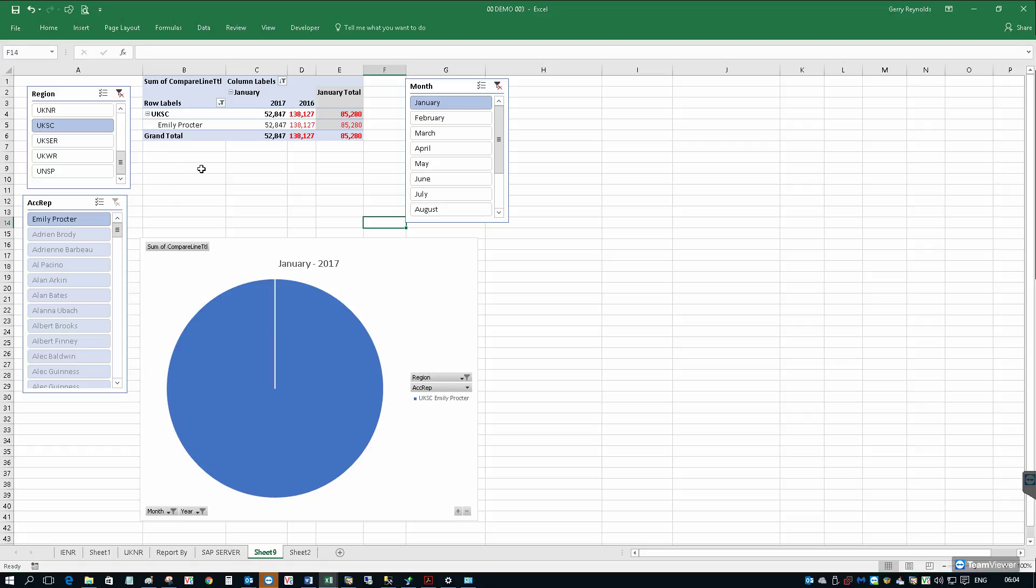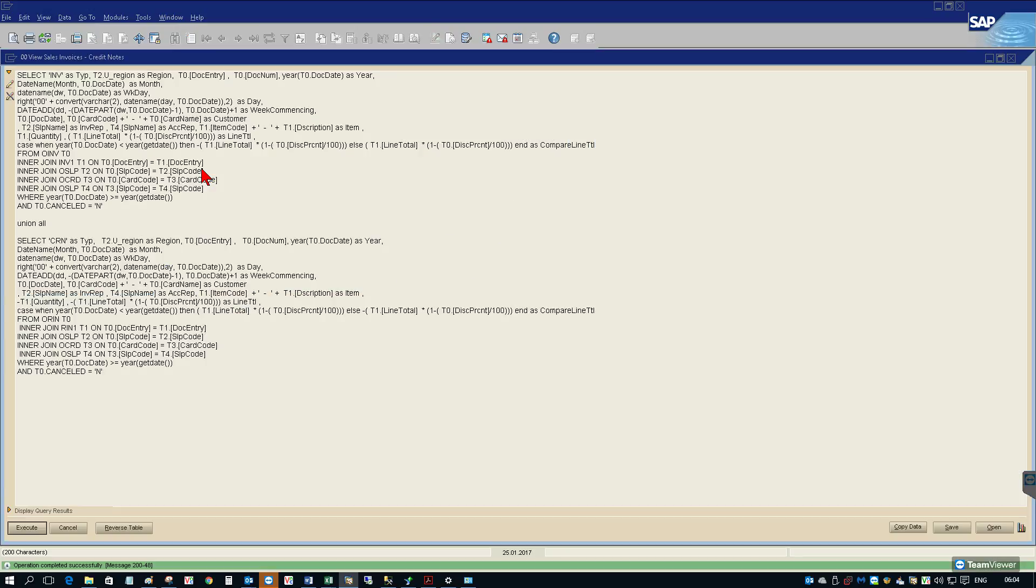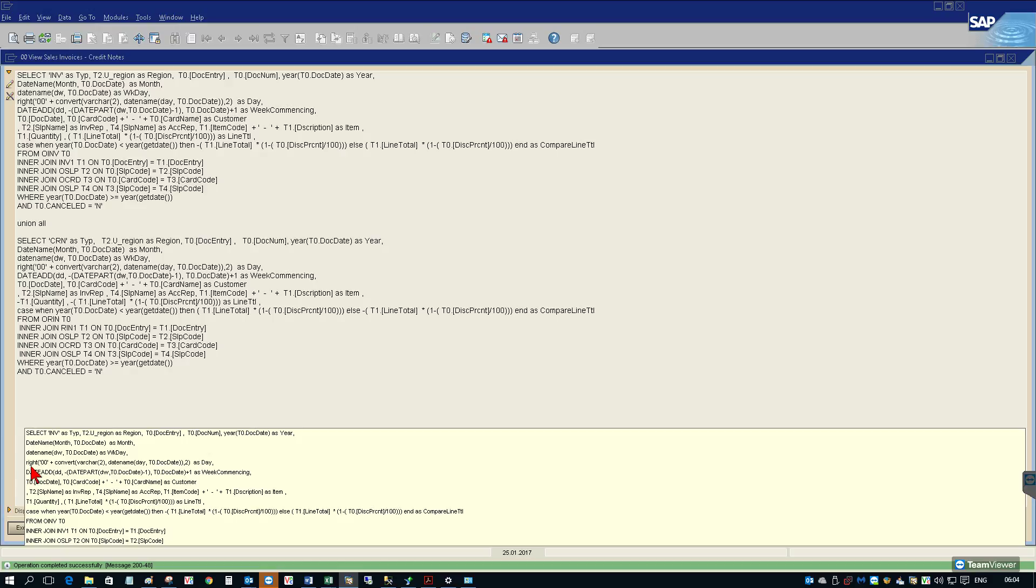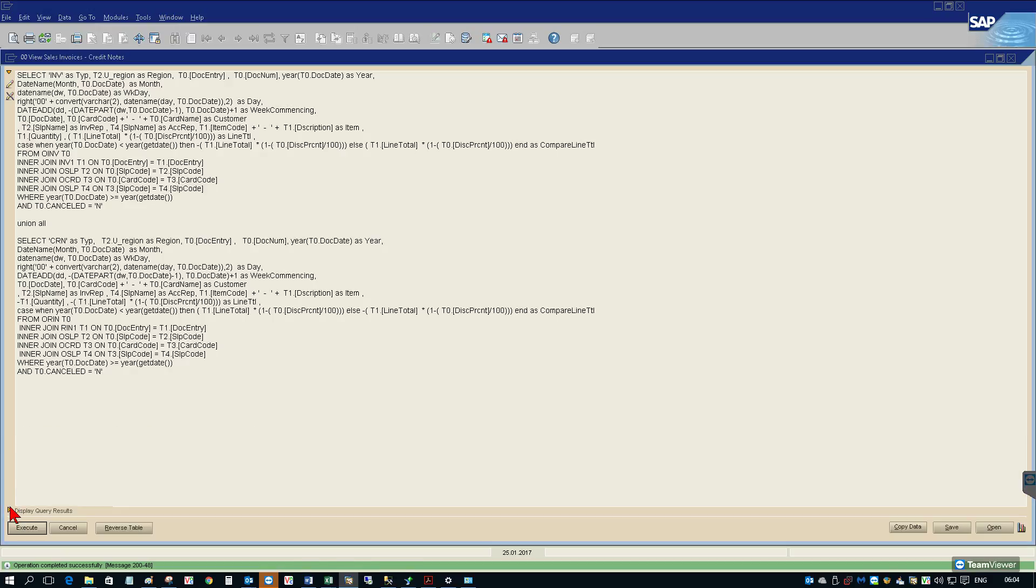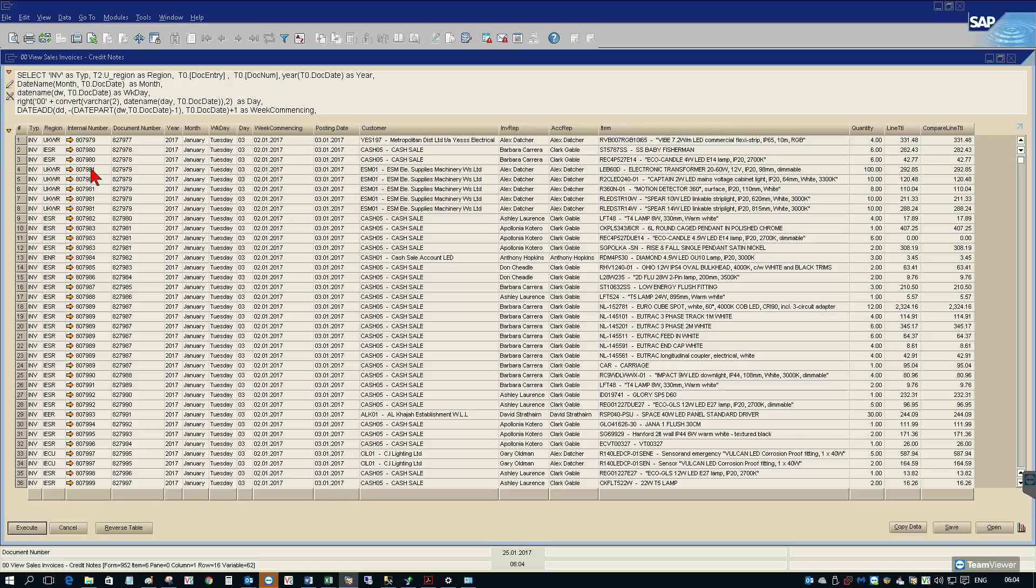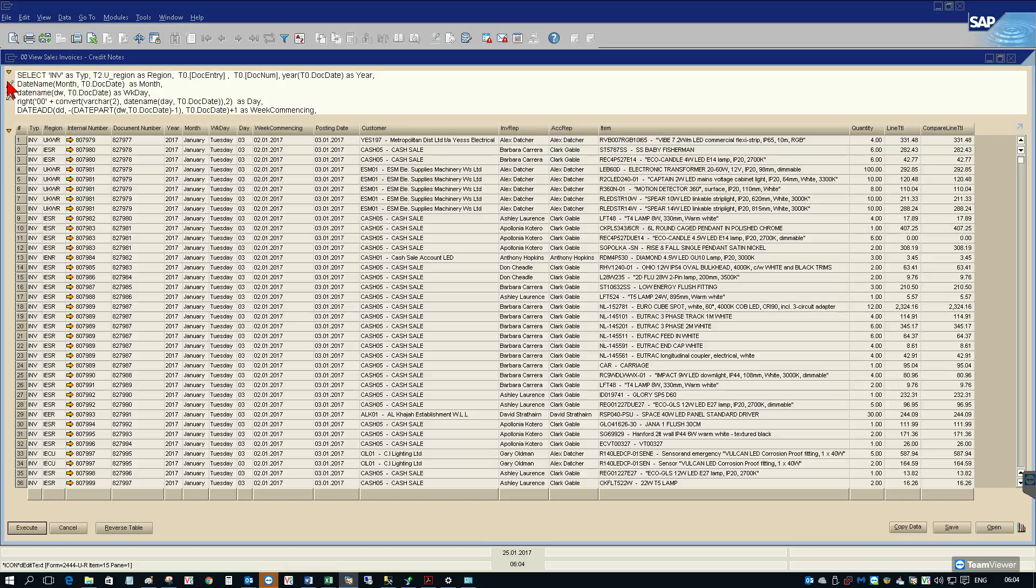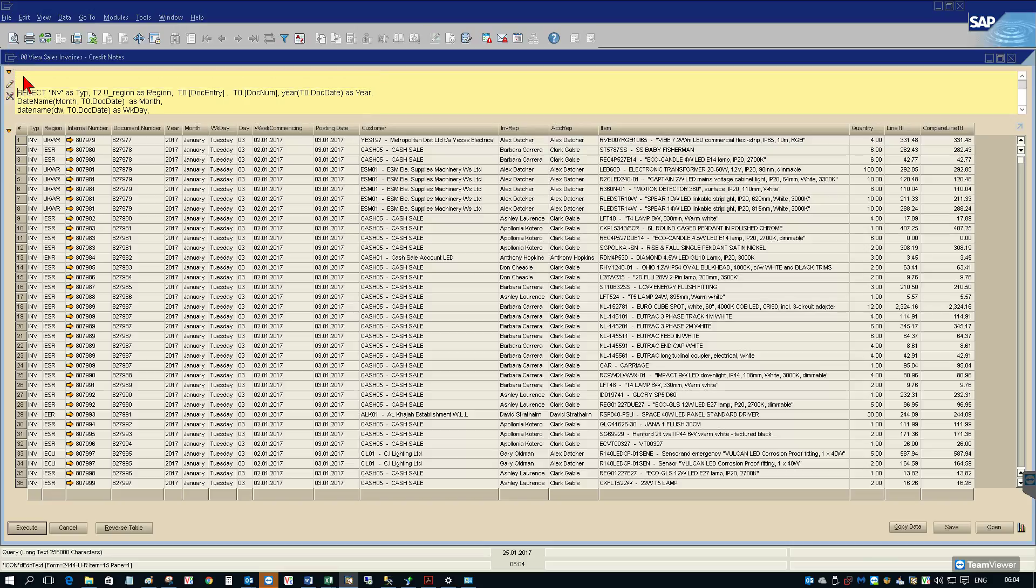Let's start in SAP. I have a query already written here. This query is looking at sales invoices and credit notes for the current year from the beginning of January. I'm going to use this as the basis of writing a view.